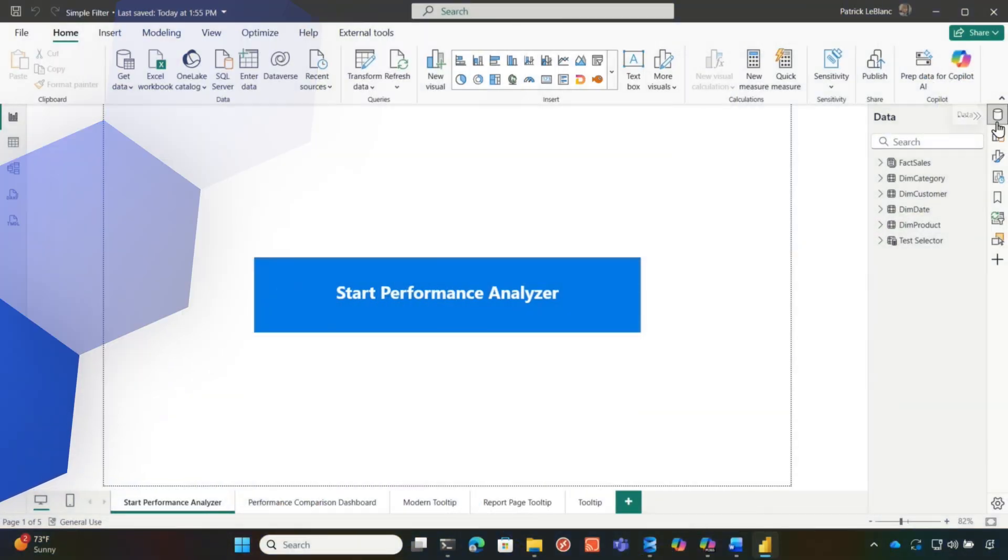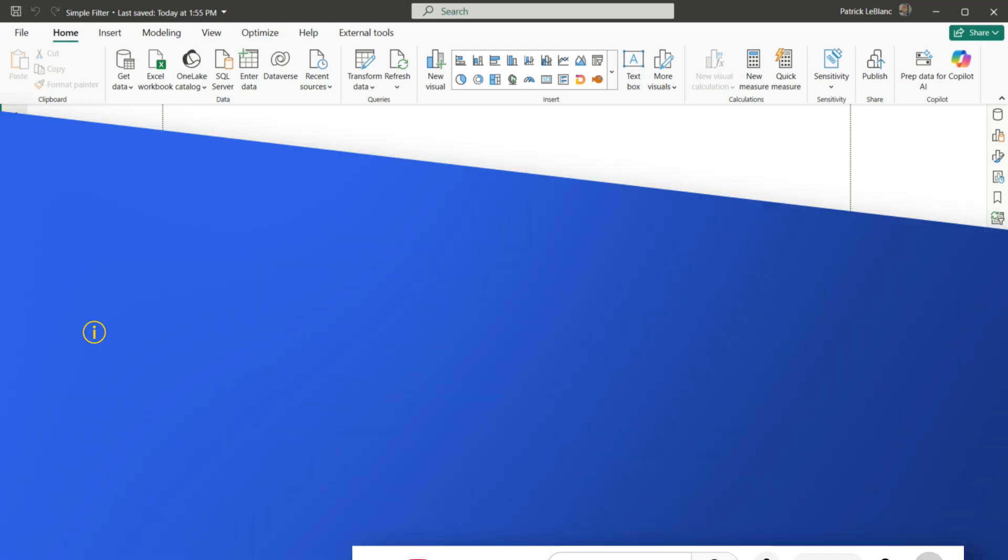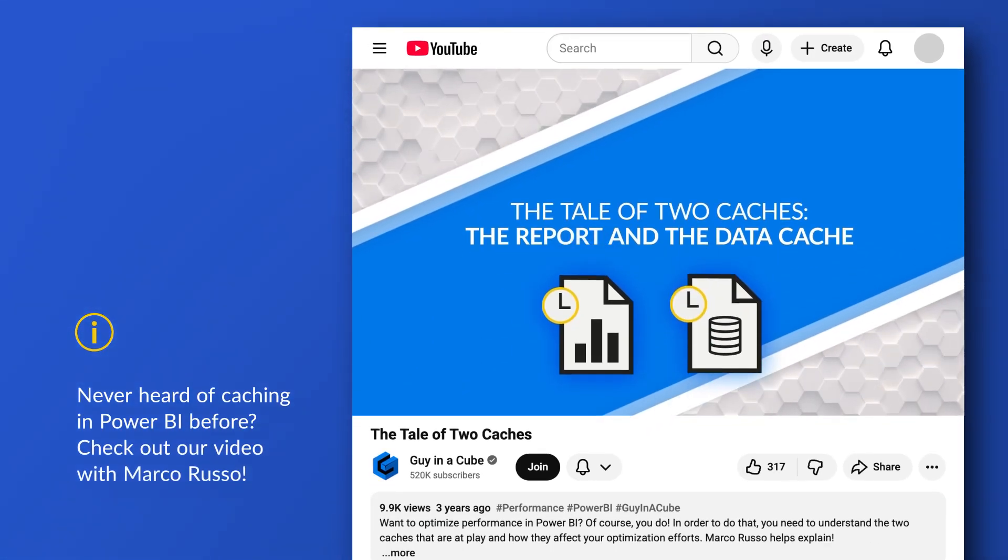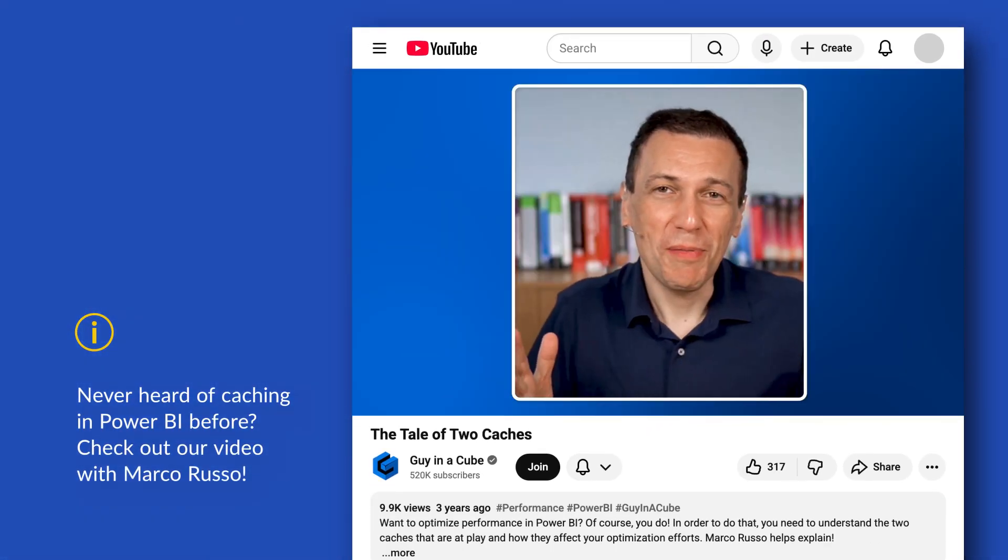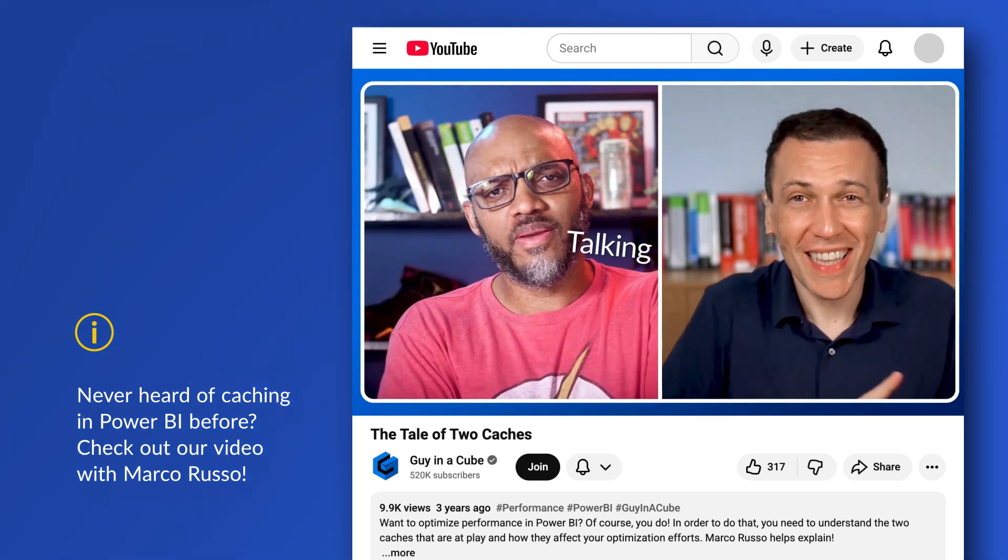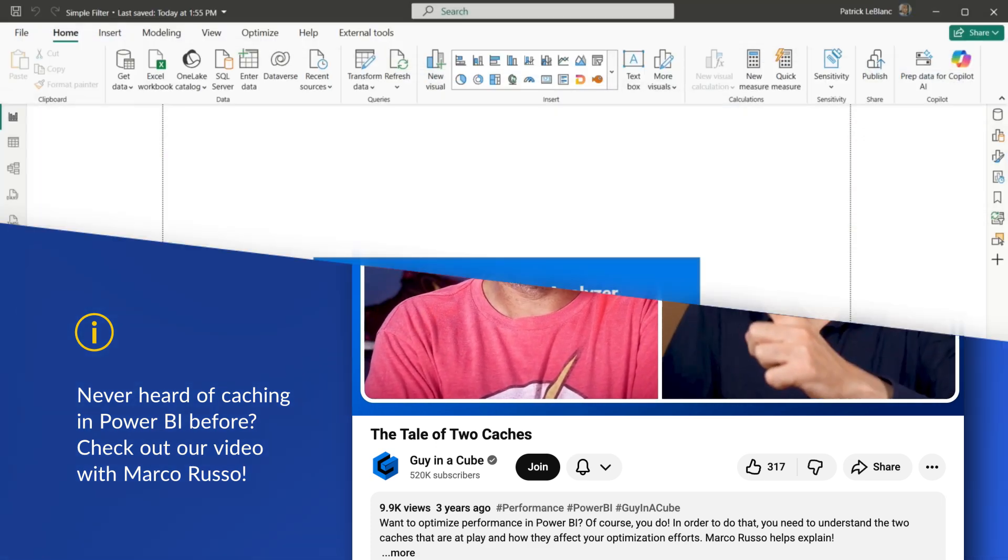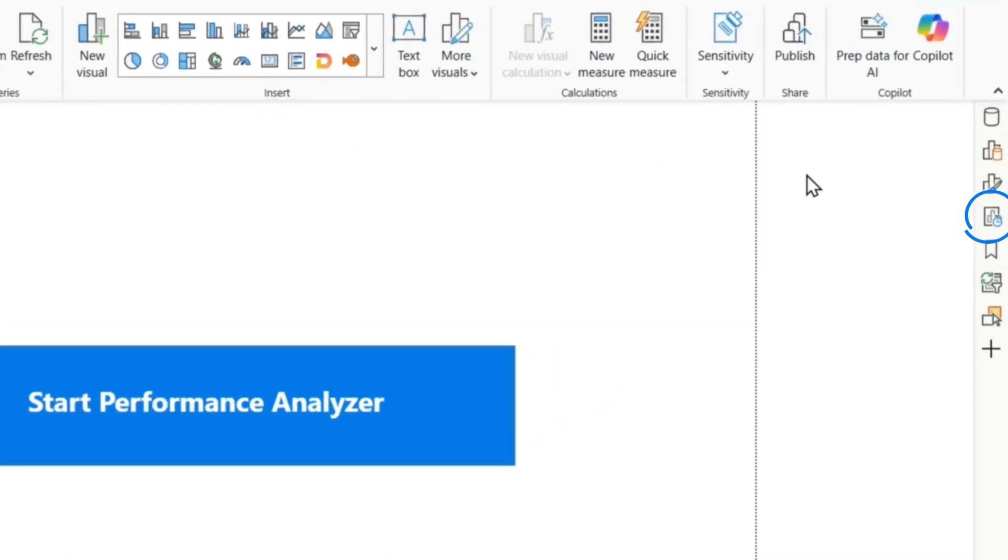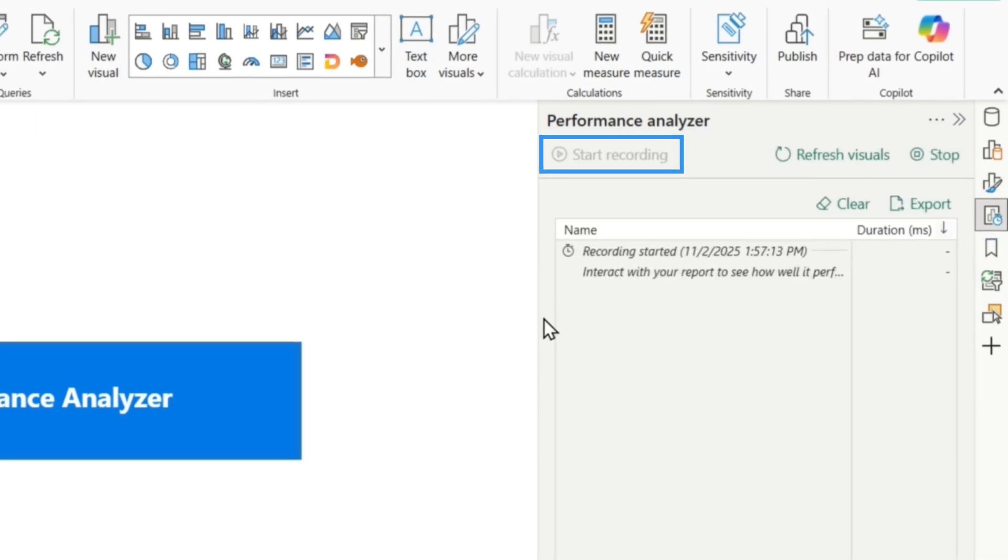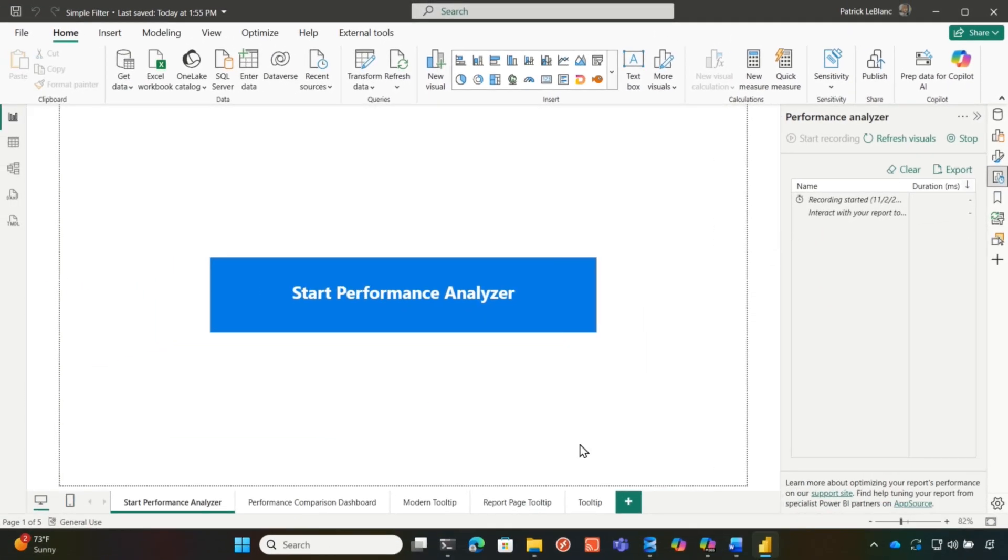I've created this report. I have a blank page here and the blank page is because I wanna capture like a baseline. I wanna make sure all the caches are clear. If you don't know about all the caches that's available in Power BI, Marco Russo and I did a video called the Tale of Two Caches. You should go check that out. So what we're gonna do before we get going, we're going to turn on performance analyzer and we're gonna start recording.